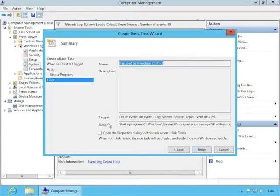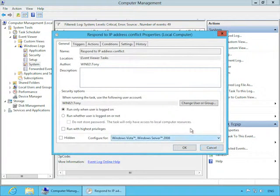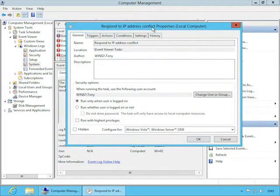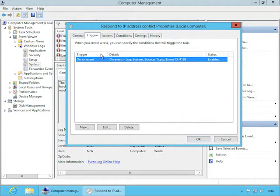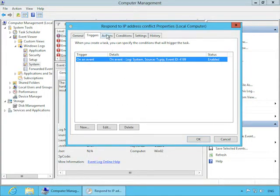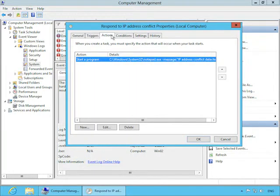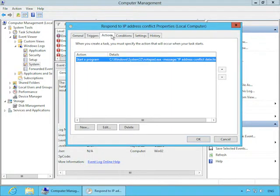So I'll select Notepad here. And here you'd want to add any arguments that would tell the application exactly how to respond. And the Start In box here is used to determine which folder will be used for the working folder of the application. Most applications nowadays don't need a working folder specified, but some older ones do. Then click Next, and on the final page here, you can just click Finish. If you want to edit the properties further, you can select this checkbox here, open the Properties dialog for this task when I click Finish. So I'll select that just so we can see the properties.